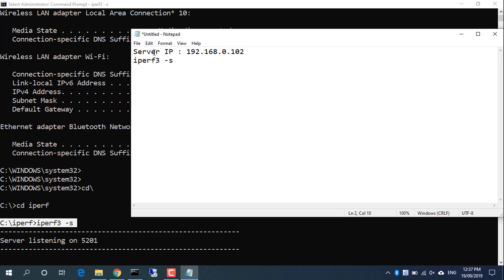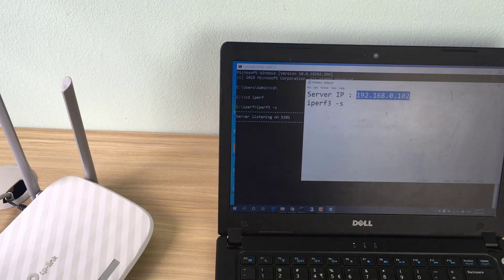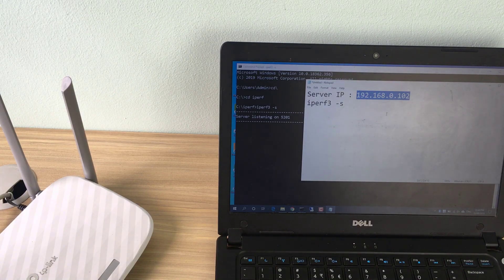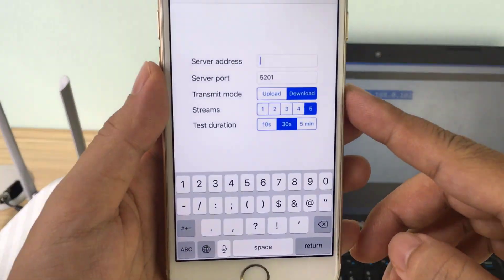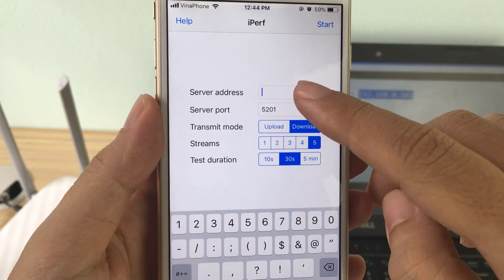By default, iPerf3 listens on port 5201. Now we will leave the server be. This server will accept all our connections.